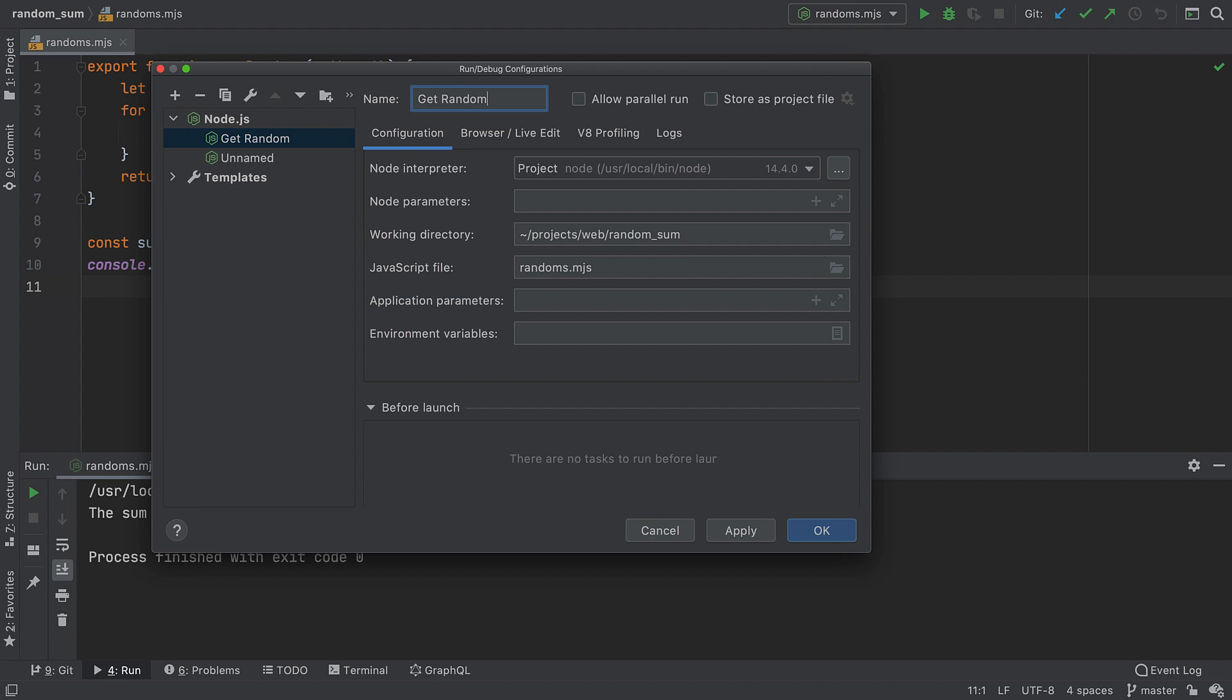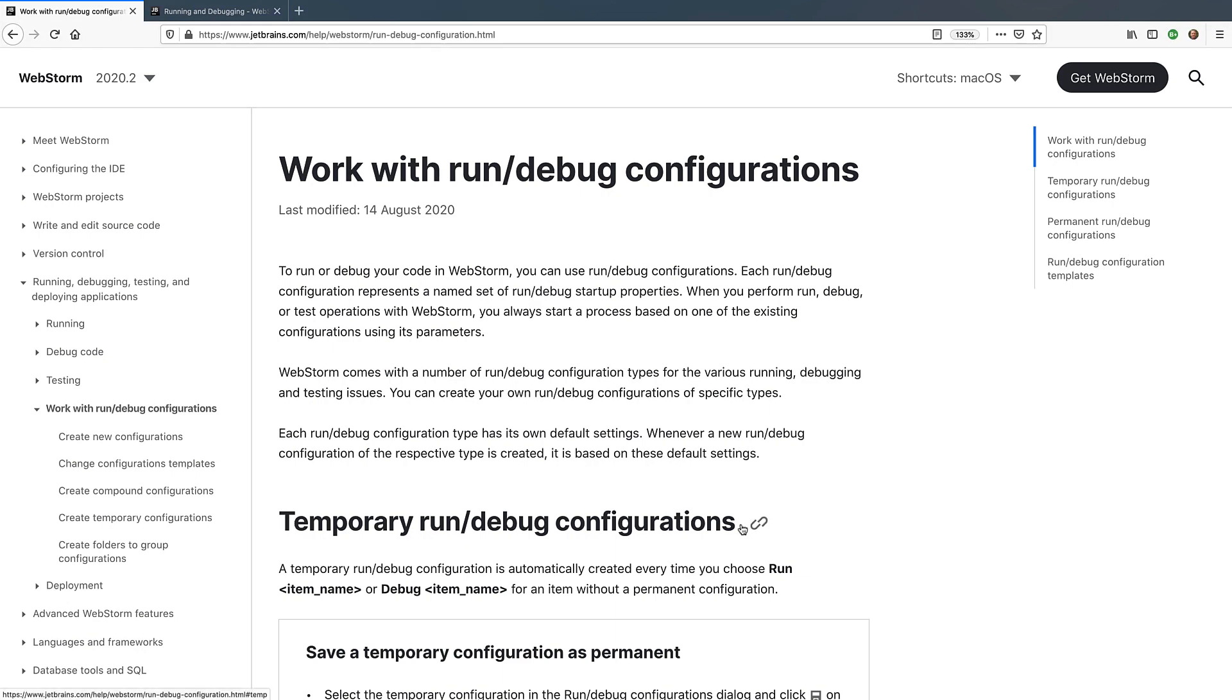These are the basics you need to know about running code and using run/debug configurations in WebStorm. If you're ready to dive a bit deeper, you can find more information in our documentation.